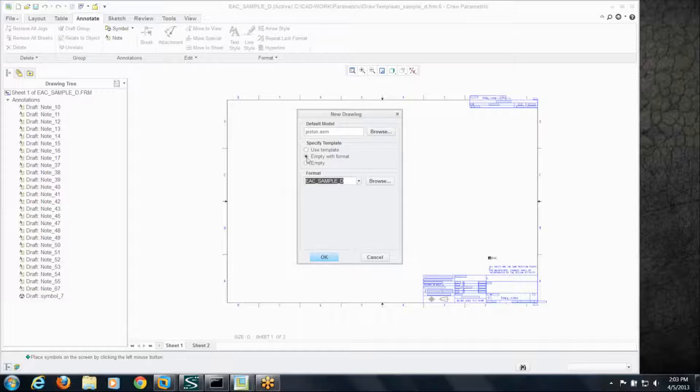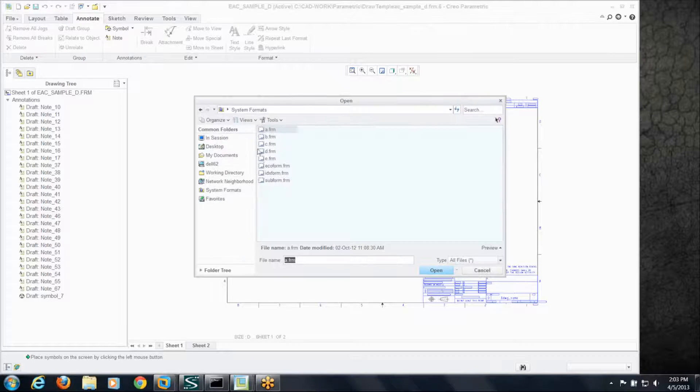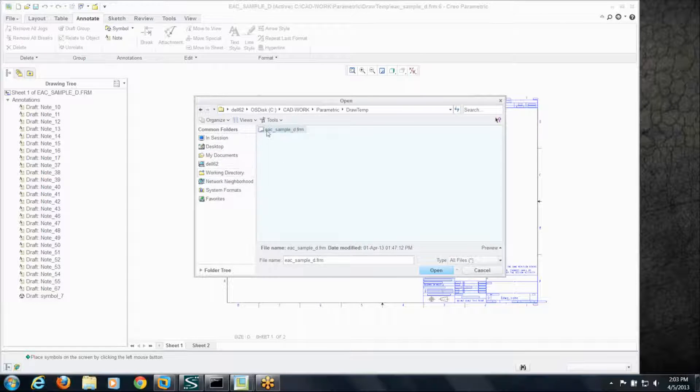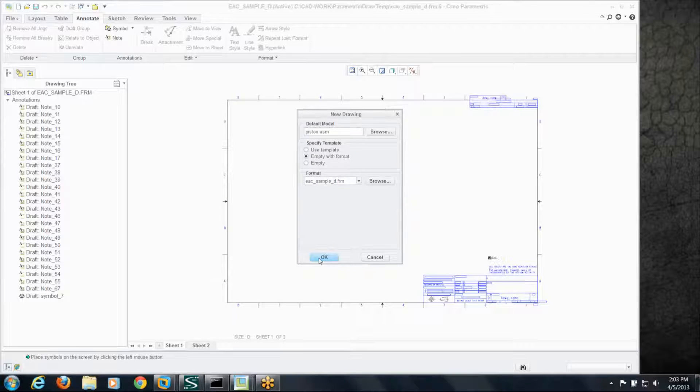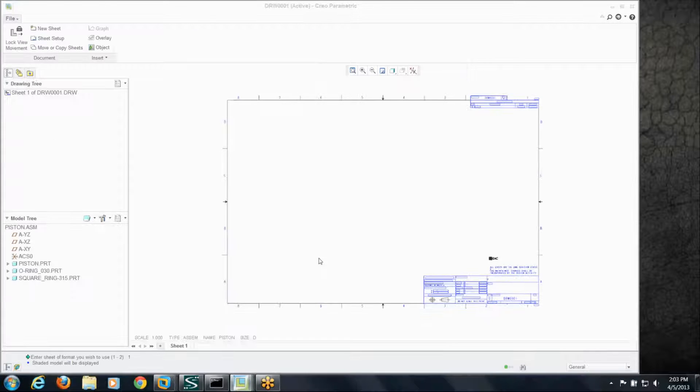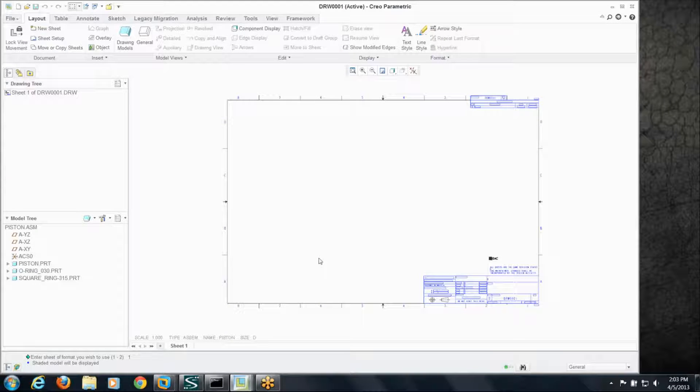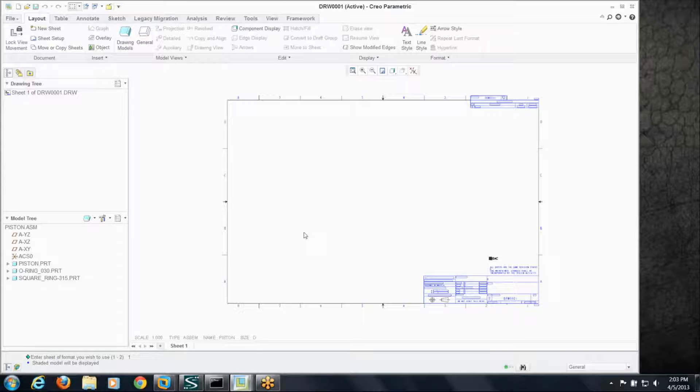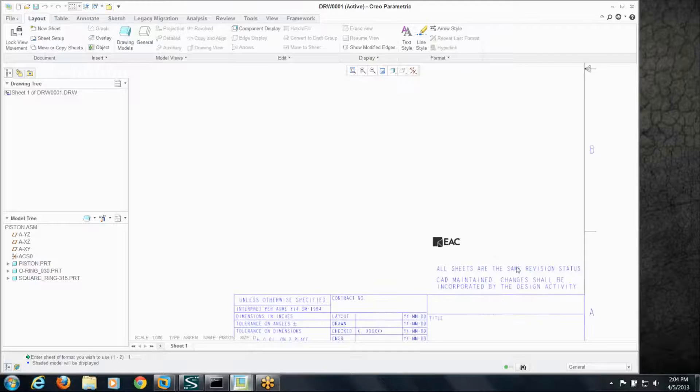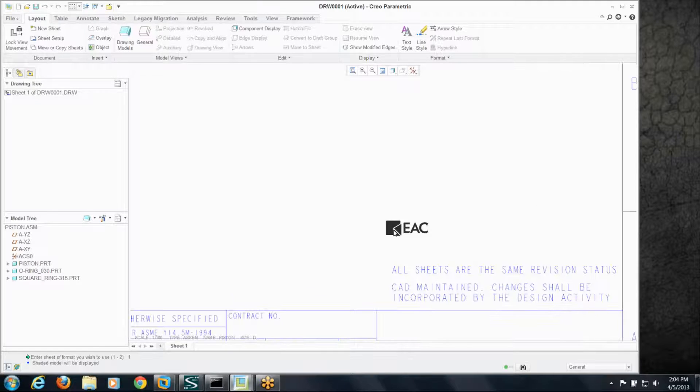And let's use the format that we have and we'll create that. So I've got my new drawing, I've got the model tree here, you can see there's a model in there, and there's that symbol we put on the format.